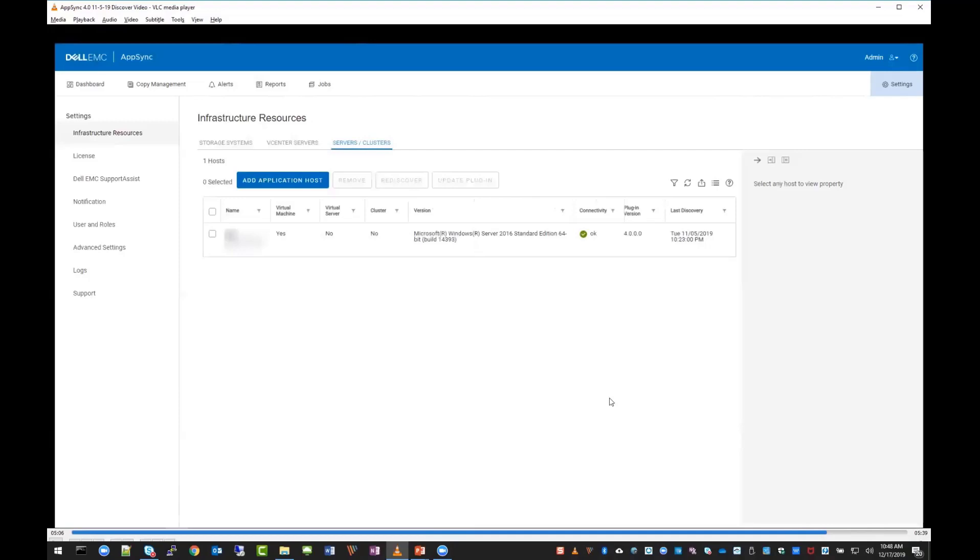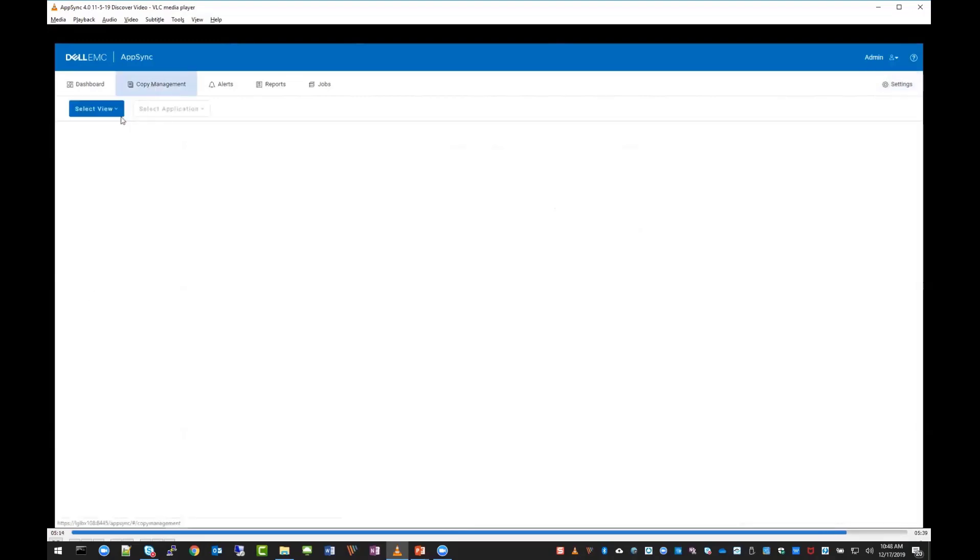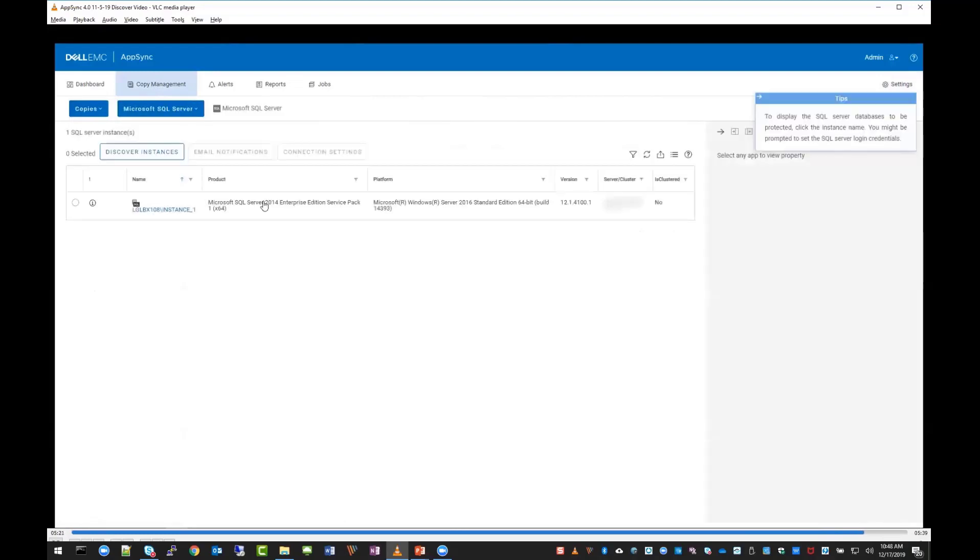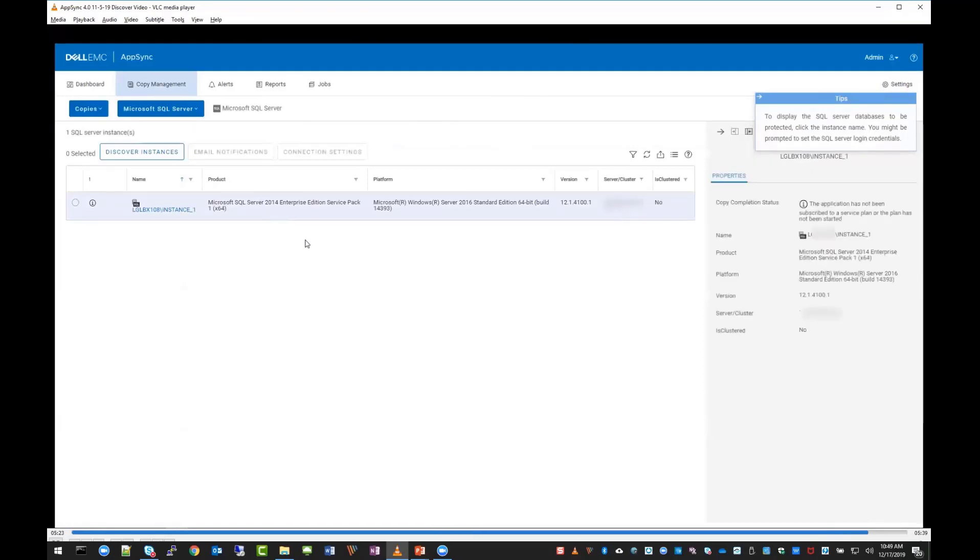You'll see on the upper right-hand corner there's a filter button, a refresh button, etc. We'll talk about some of that stuff later. If we click on copy management and drop down select view, click copies, and then Microsoft SQL Server, since this host has SQL Server, you'll see the host we just discovered is running Windows 2016 and SQL Server 2014. Over on the right you have some additional options.